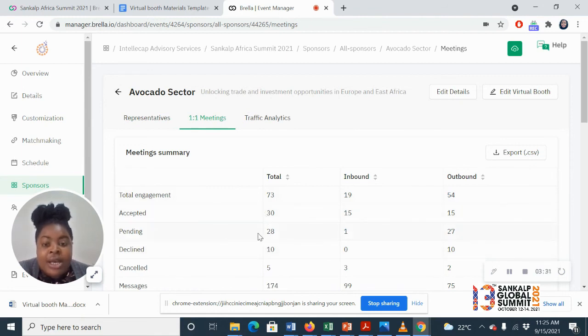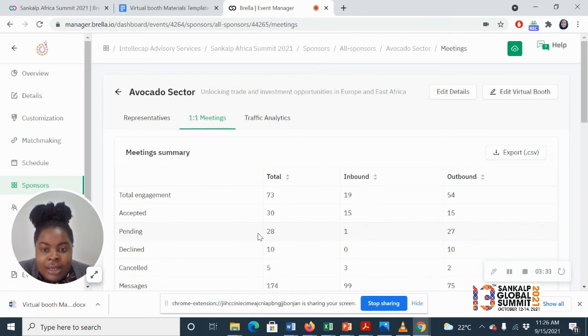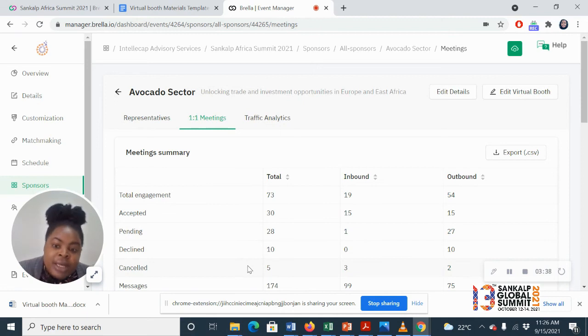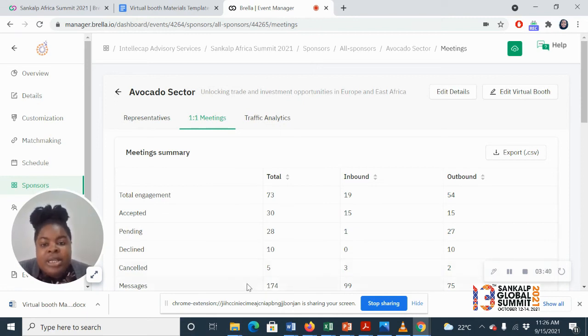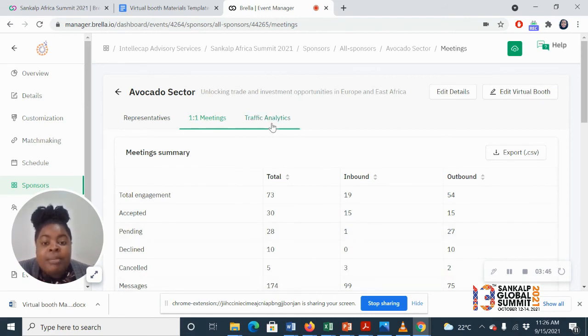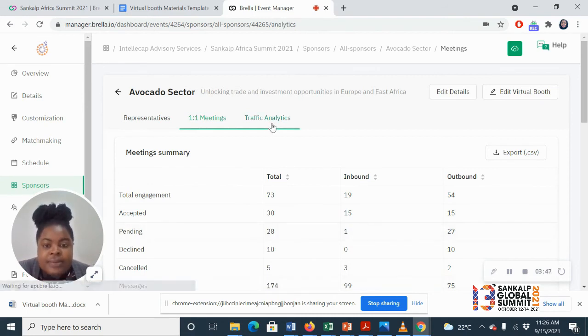How many meetings were left pending after the event was over, how many meetings were declined, how many meetings were canceled by the other party, and how many messages were between the company representatives and the attendees.